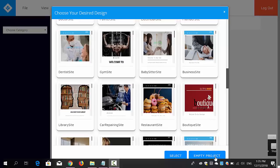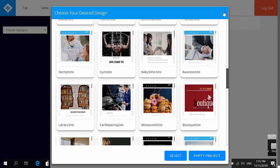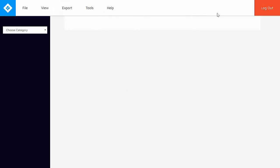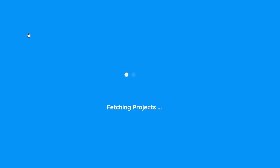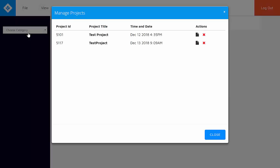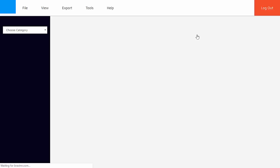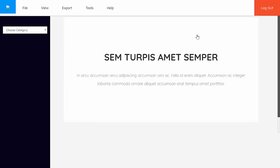But let's just say that you are going back to work on a project that you've already previously worked on within the software. So all you have to do is to close the screen out, go to files, and click on open saved website. It should then take you to a list of projects that you've already worked on and saved within the software. So if you want to go back to this particular project, you just need to hover to the right and click on open. It will then take you to the editor where you can continue working on the website page.